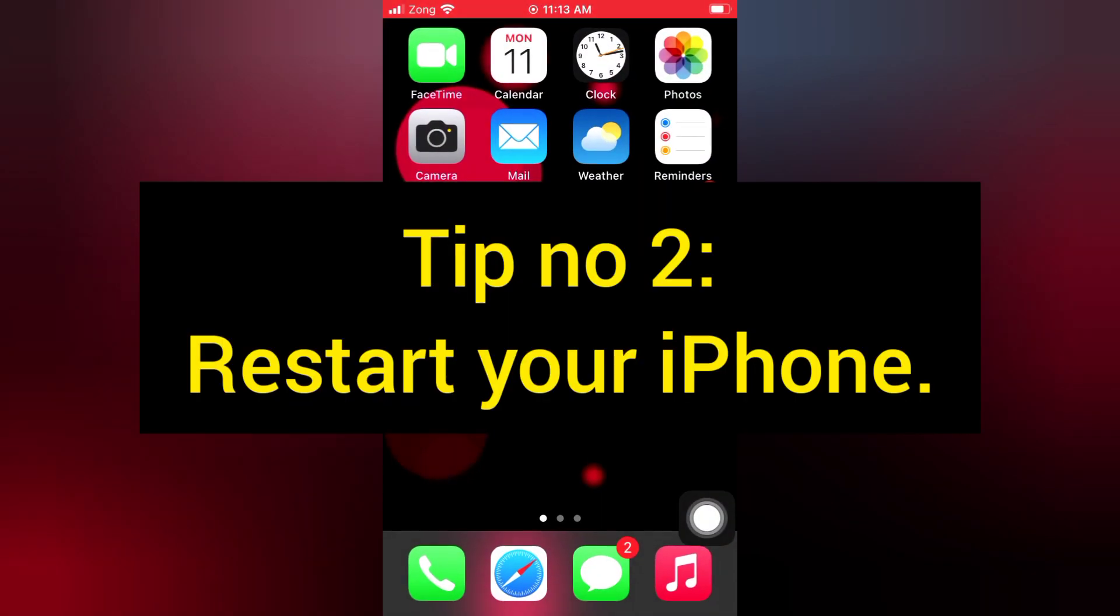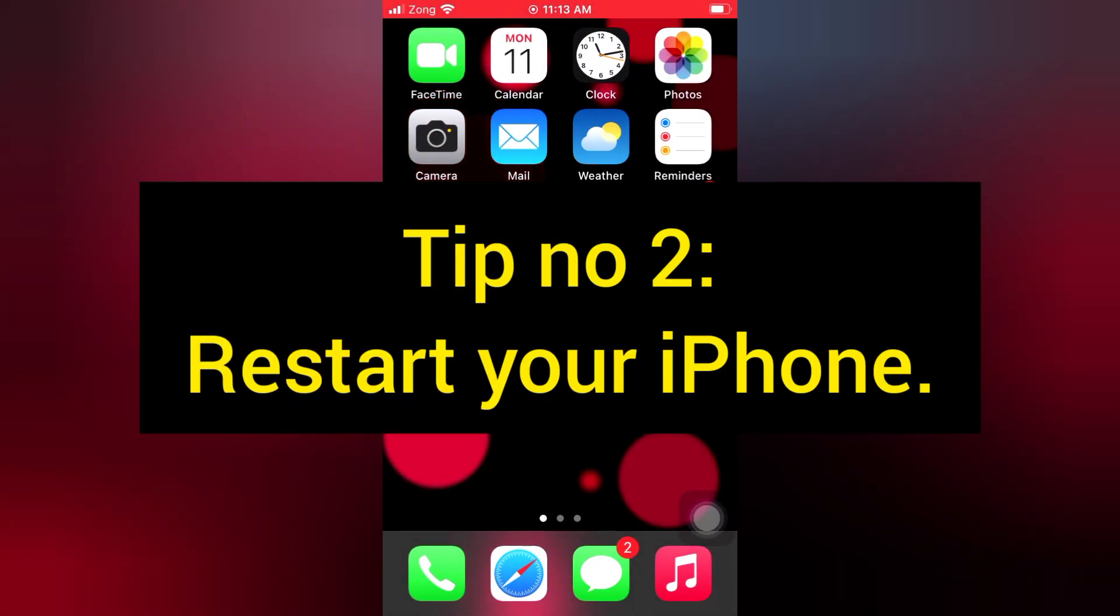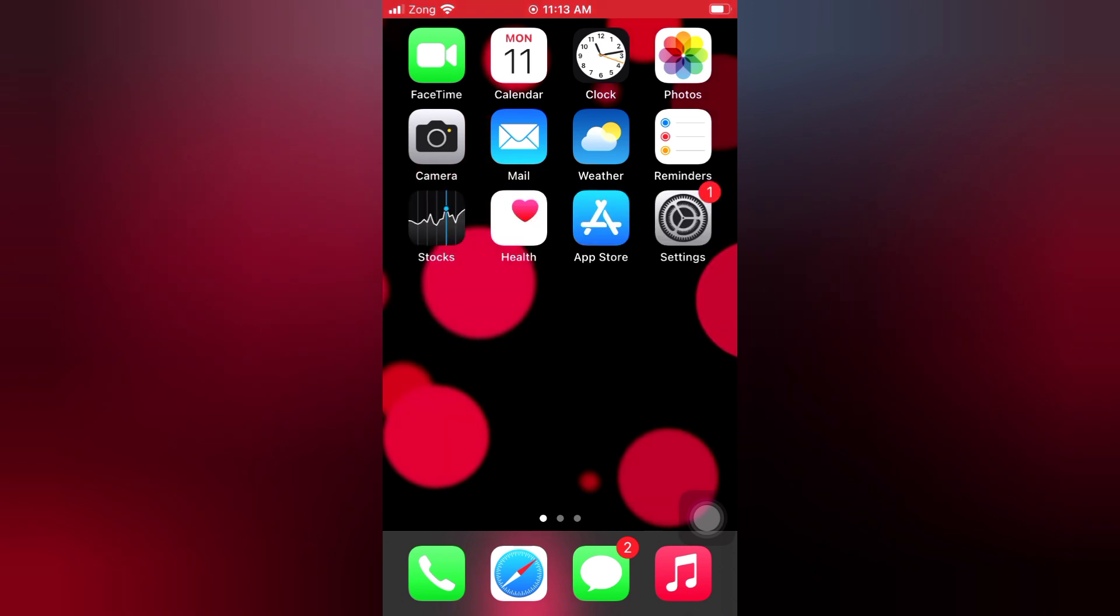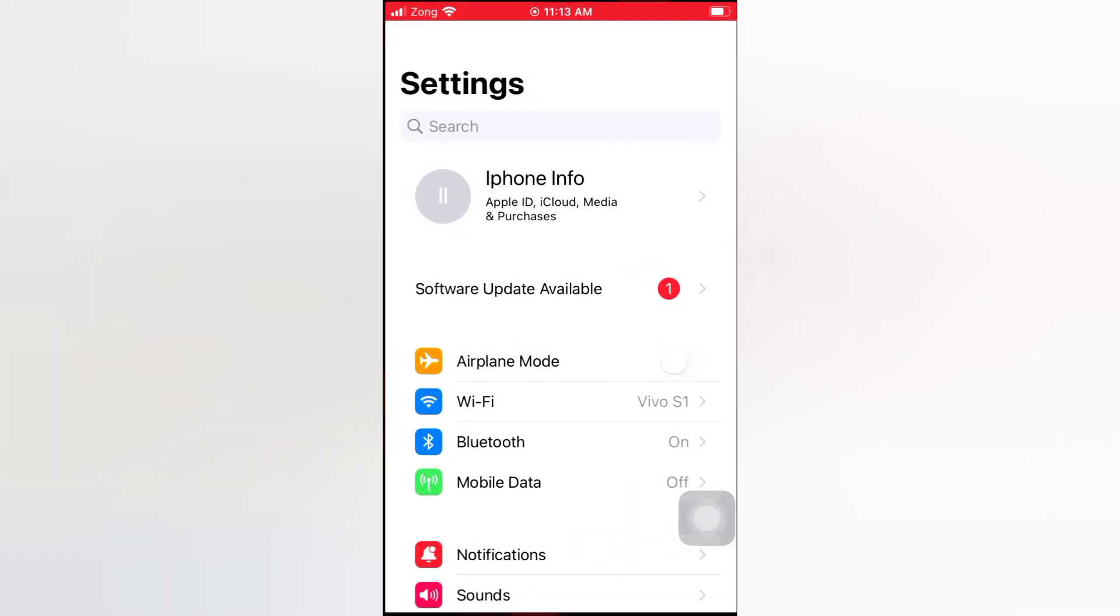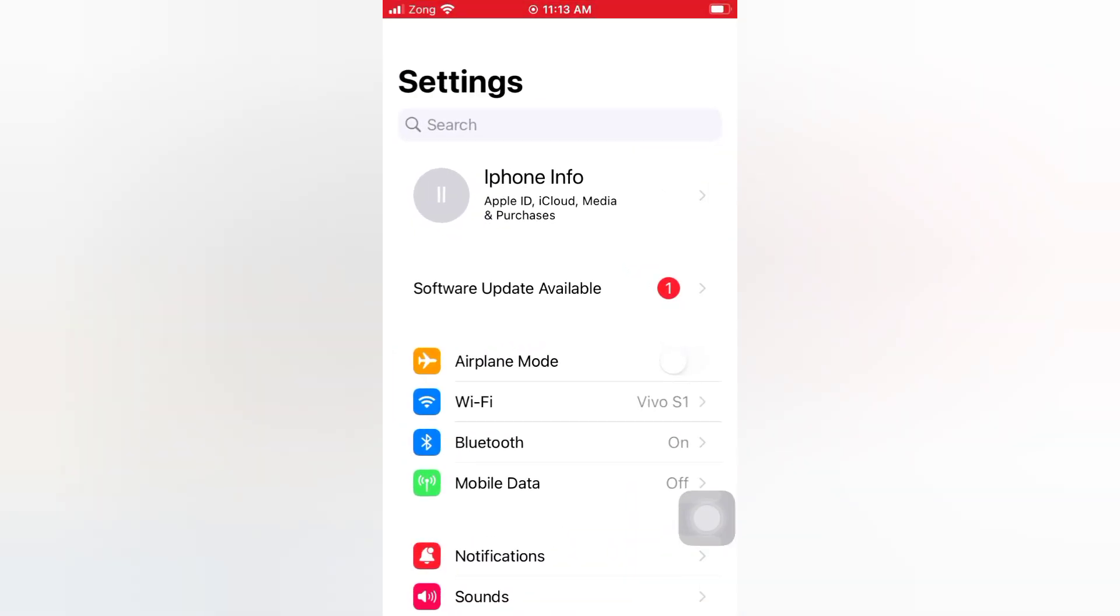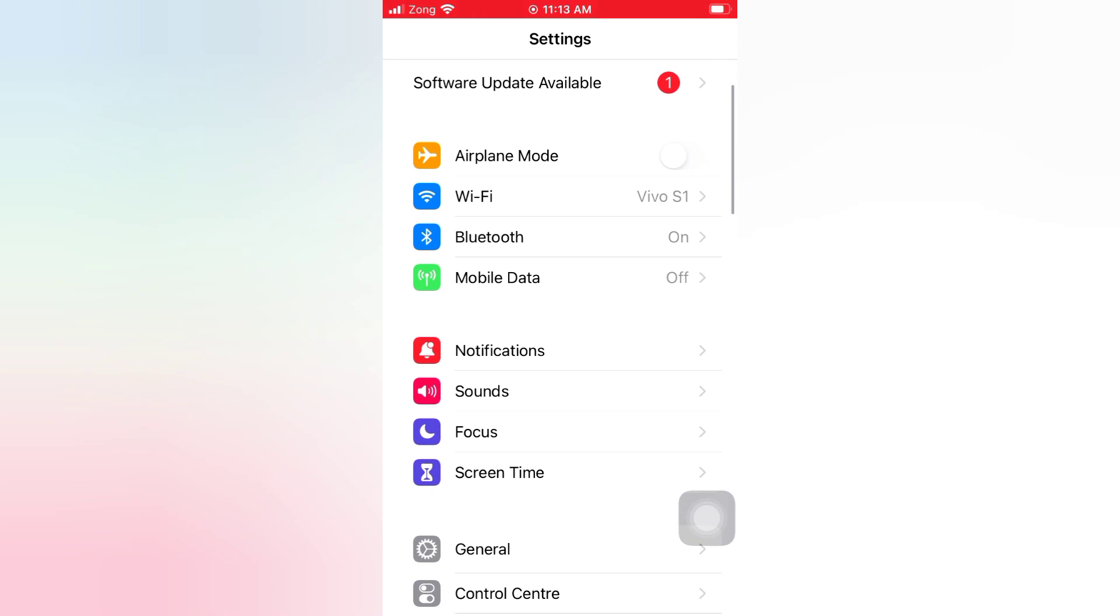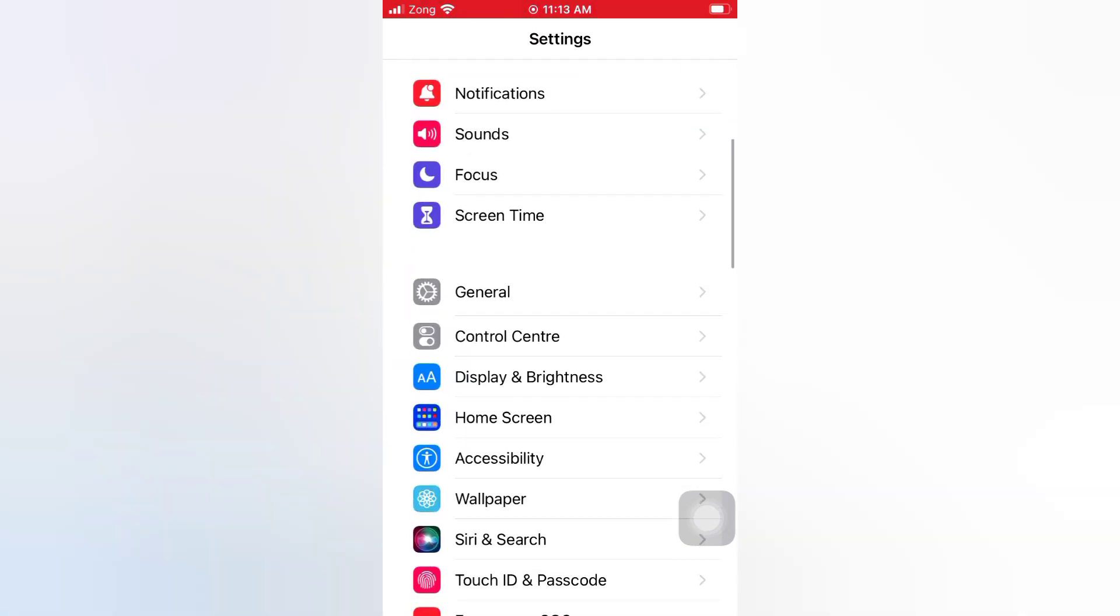Tip number 2: Restart your iPhone. Open the Settings app on your iPhone. On the settings page, scroll down and tap General.